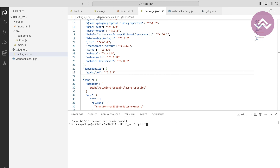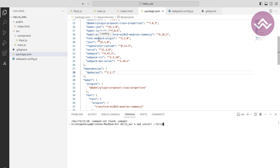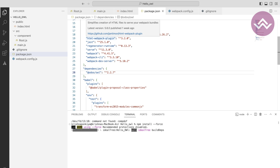To install the node modules, the command is npm install --force. We use --force because if a library doesn't exist for the current version, it will install another compatible version of that library so we won't get any errors in our project. Essentially it installs forcefully.